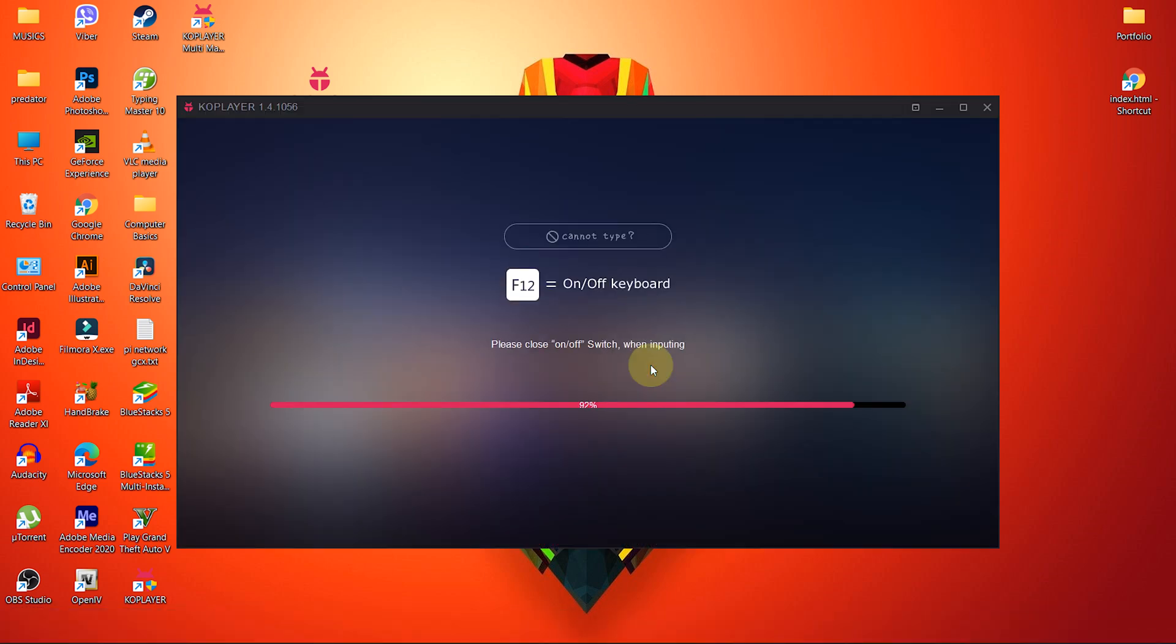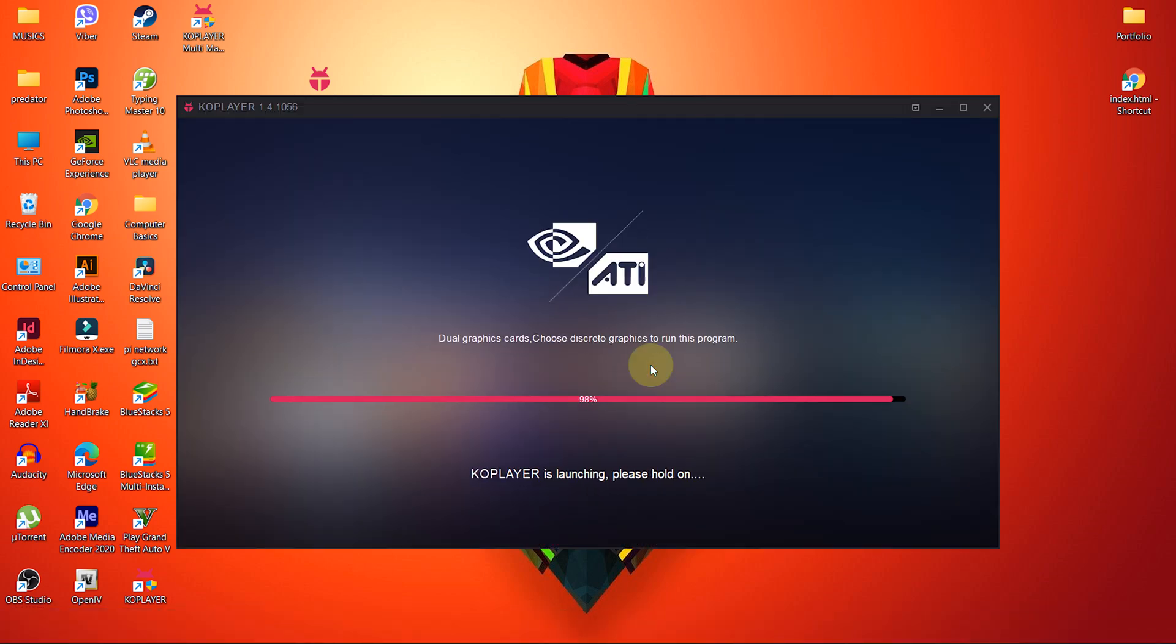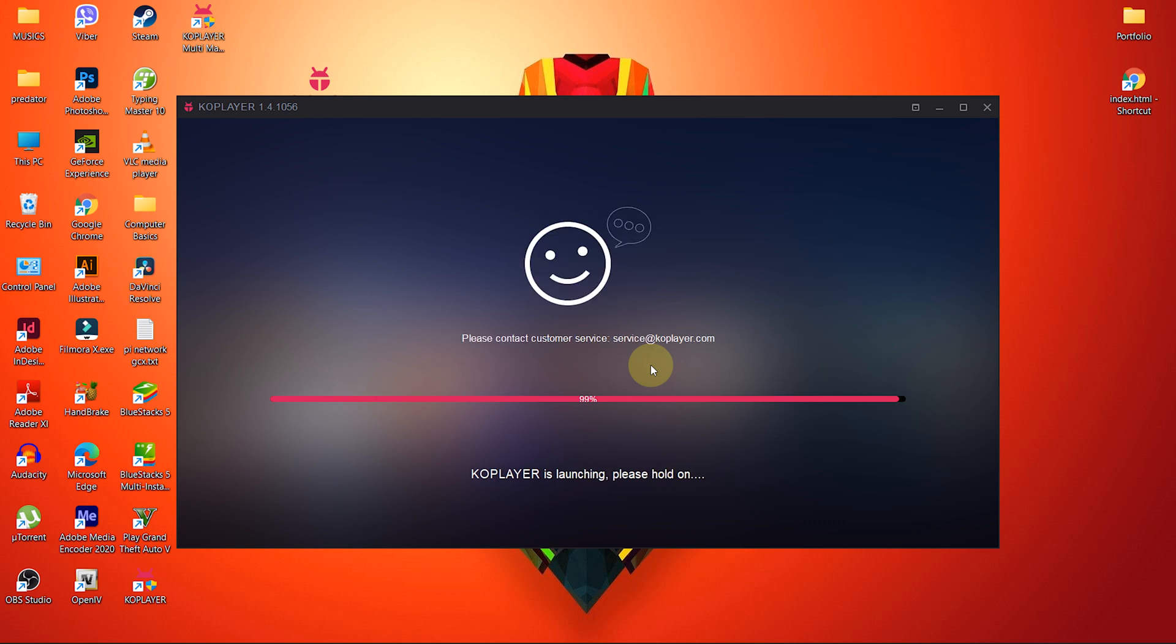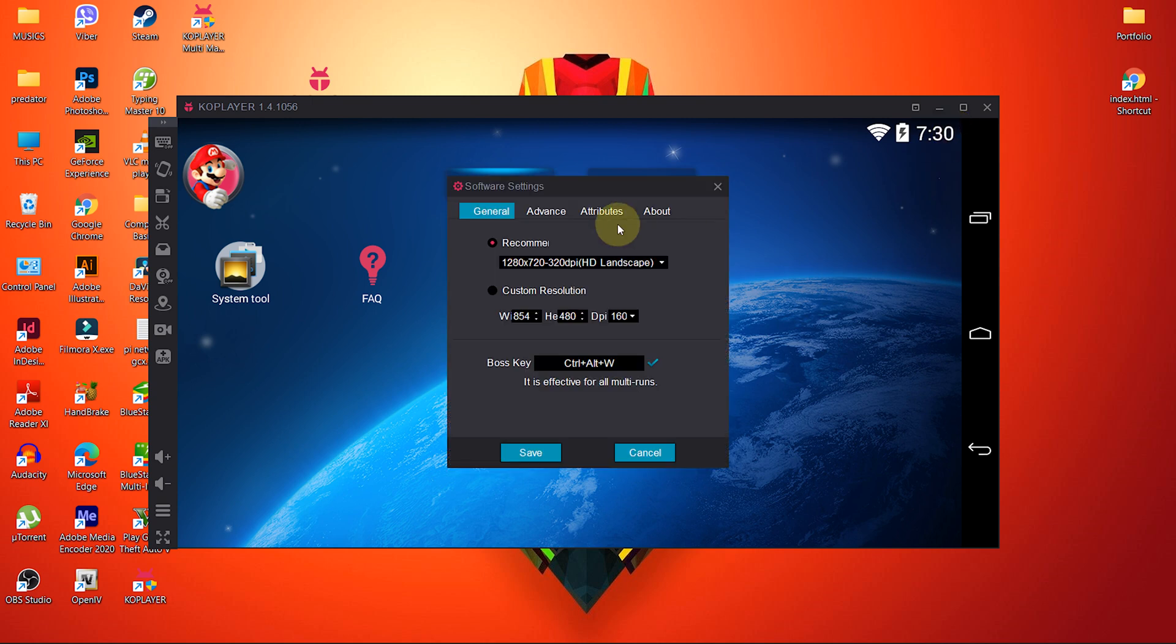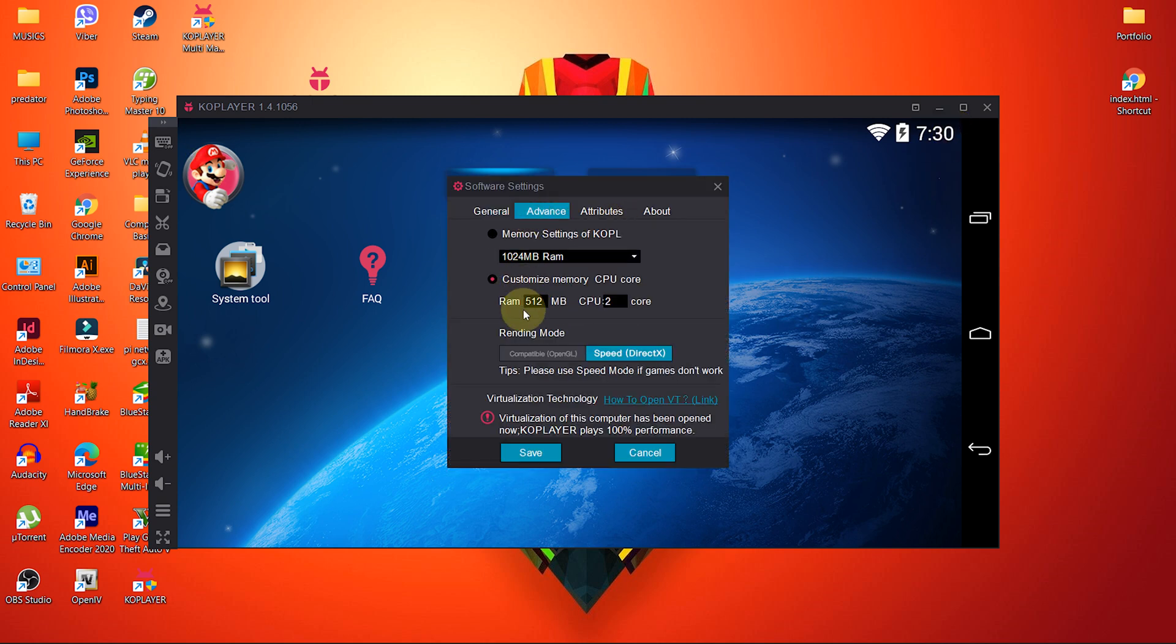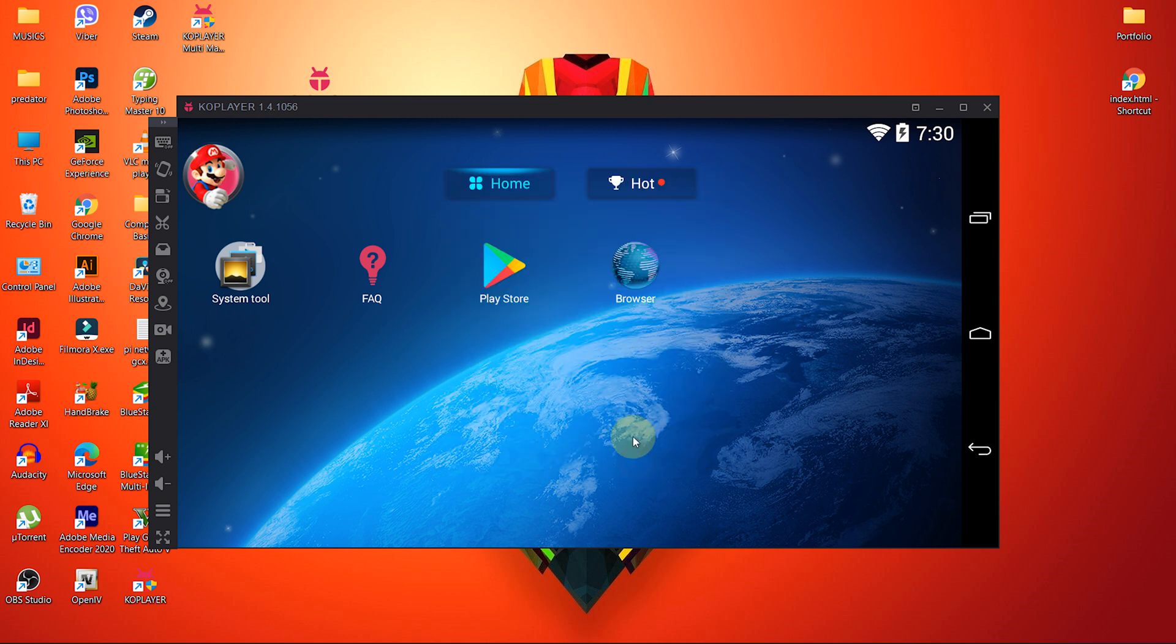Now you can download and install games like Free Fire and PUBG in this emulator and start playing. So I hope this tutorial has been helpful for you. If you like this tutorial then subscribe to my channel for more useful videos like this. And this much for today my friends, see you in the next video.